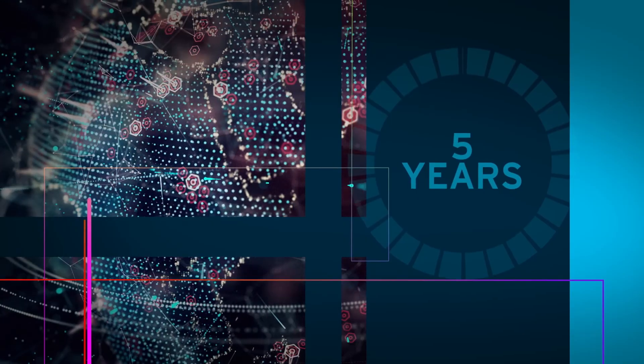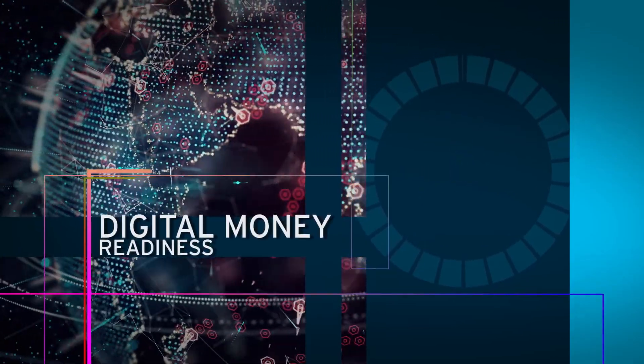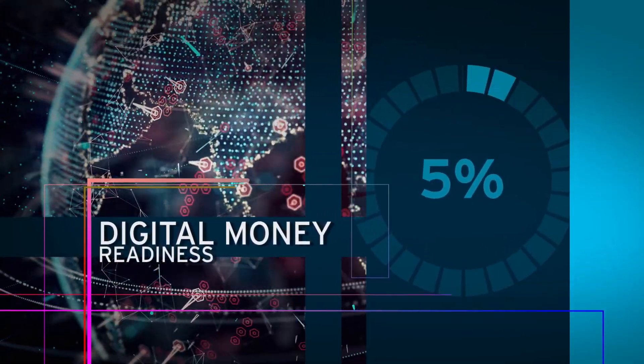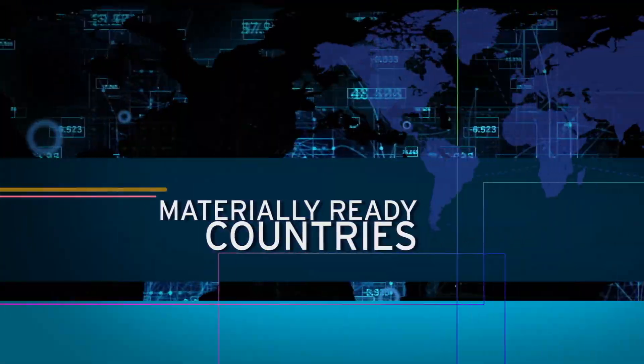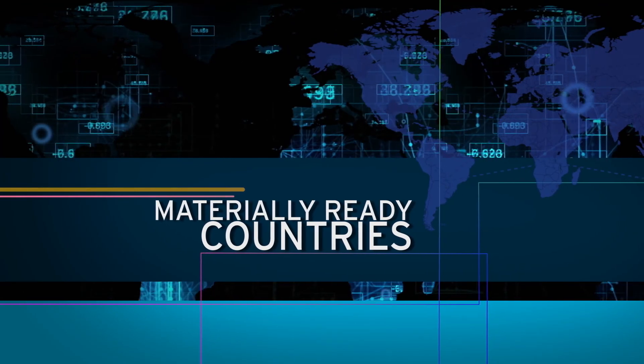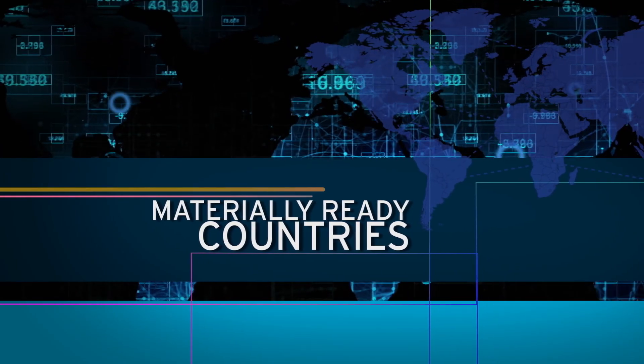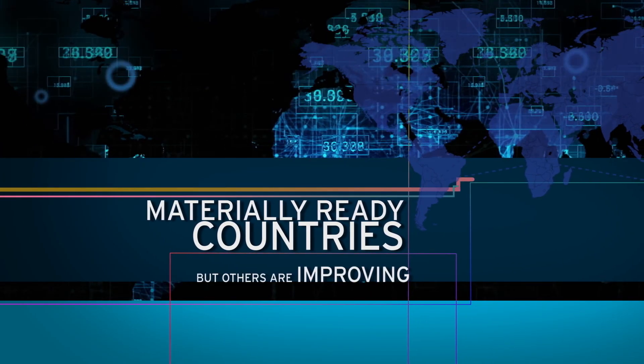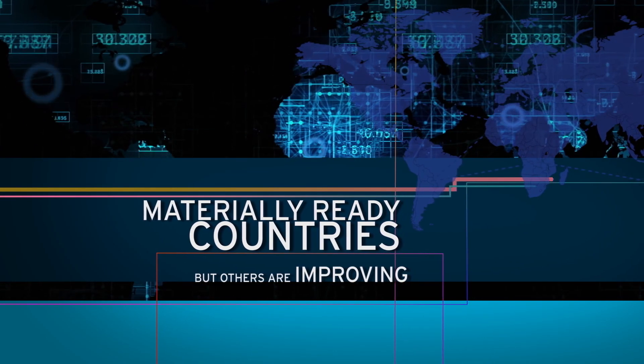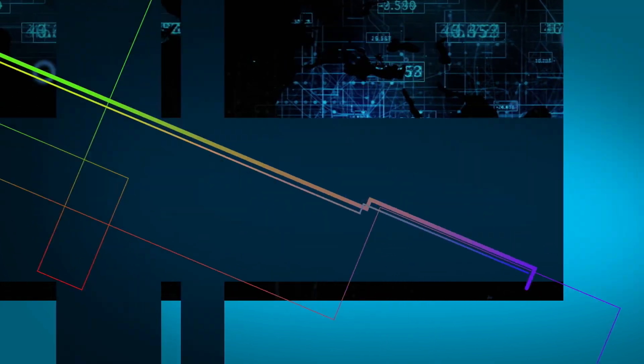Over the last five years there's been a 5% improvement in digital money readiness. Unsurprisingly, materially ready countries are leading the charge. But others are improving at a fast pace too.